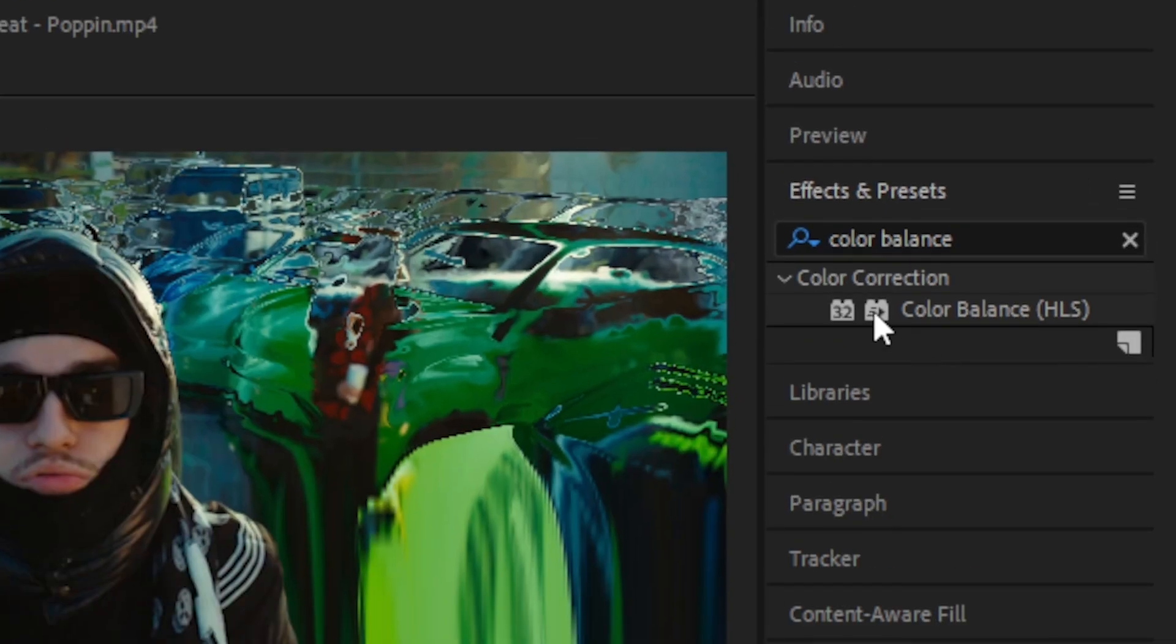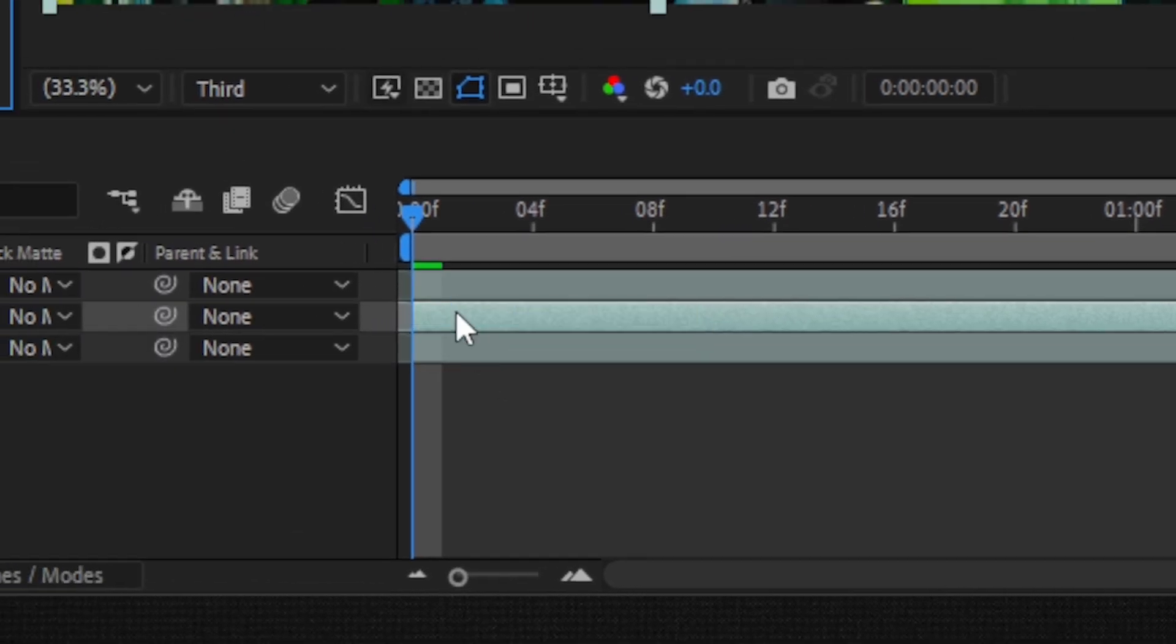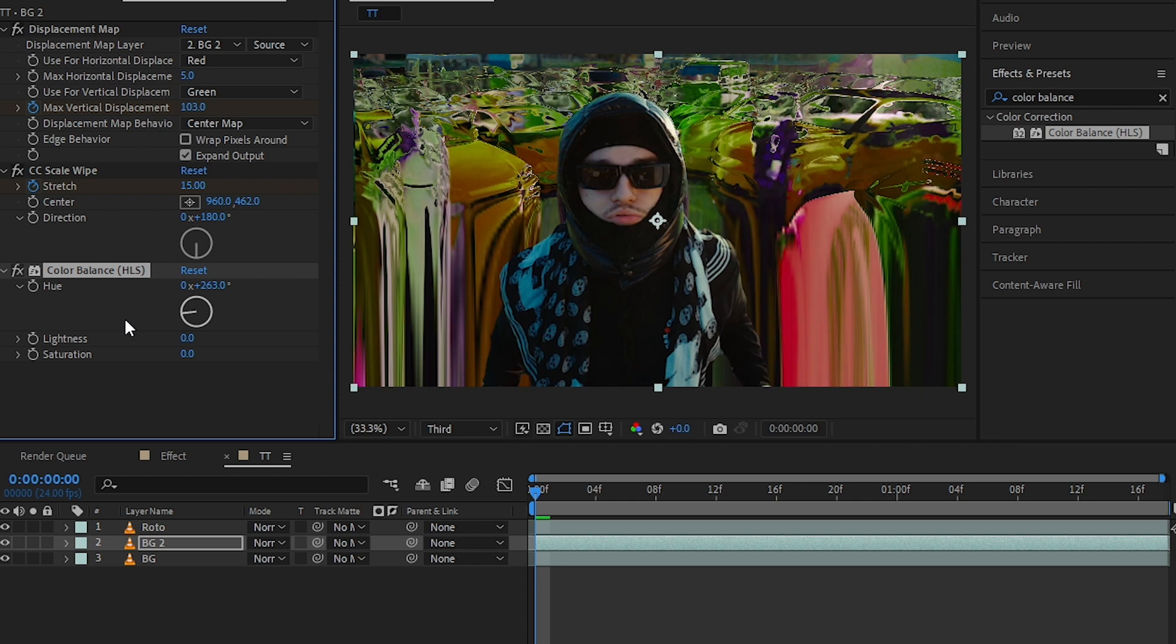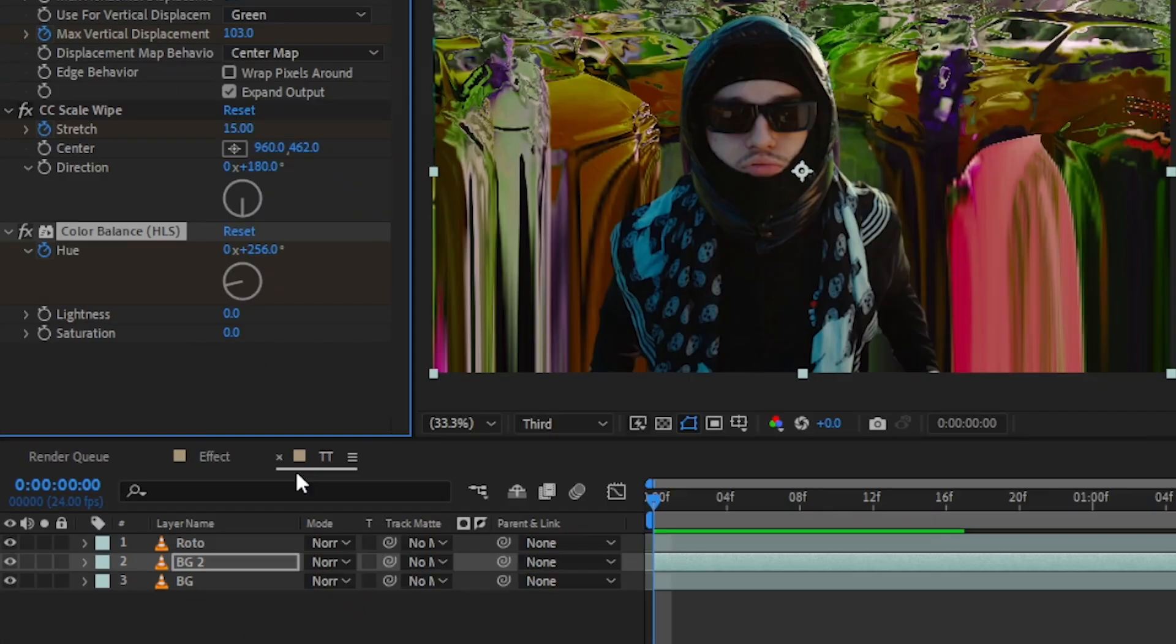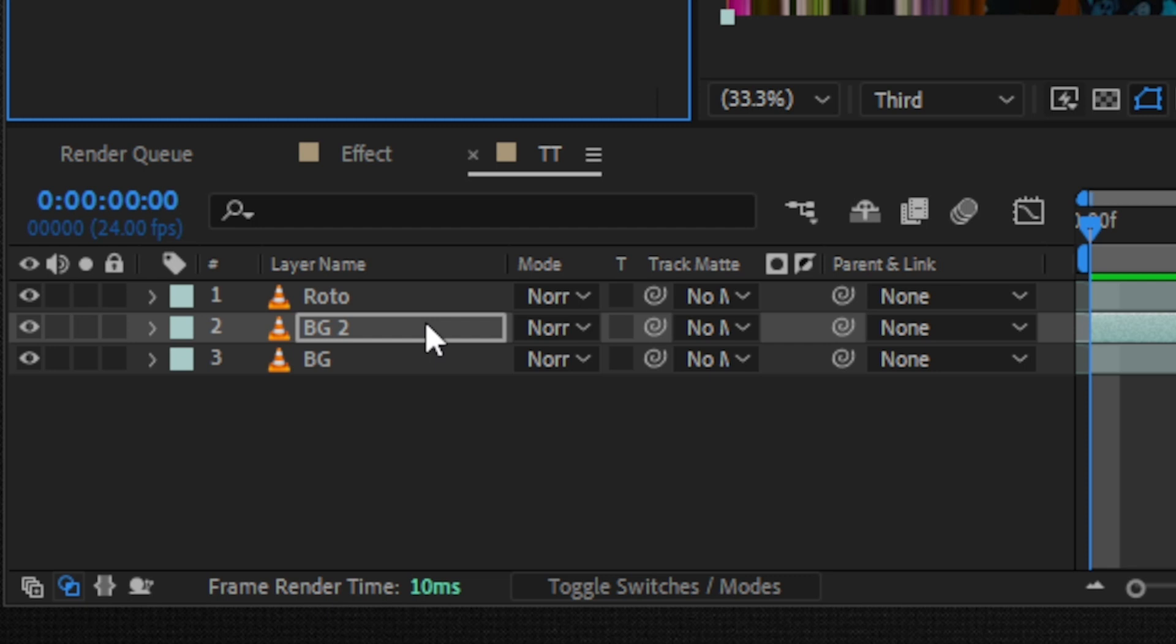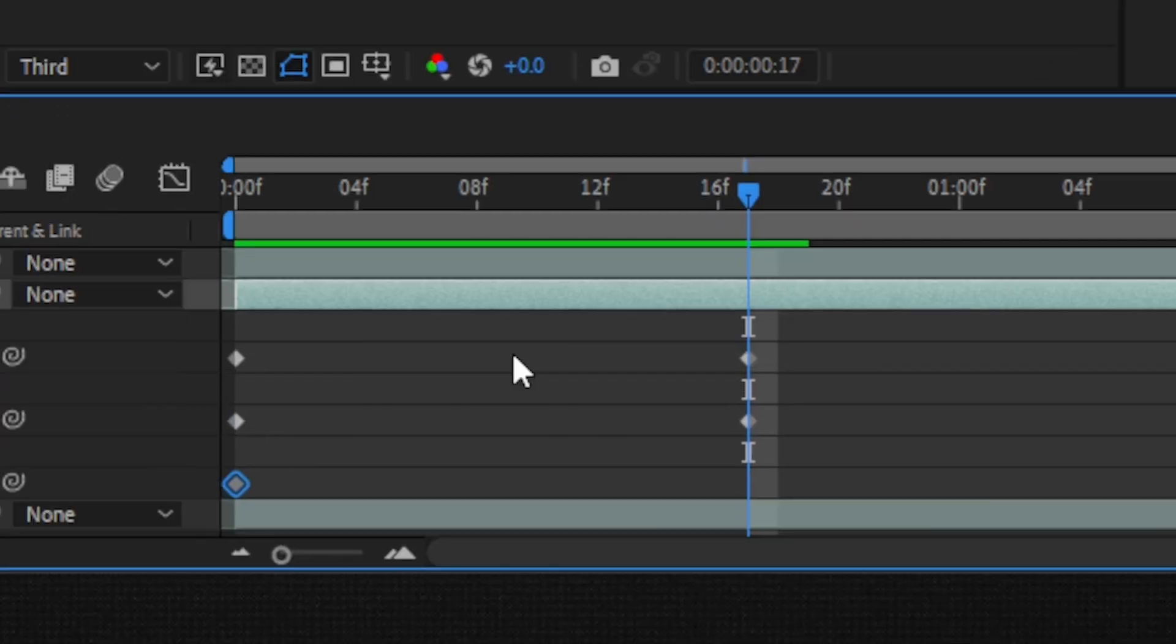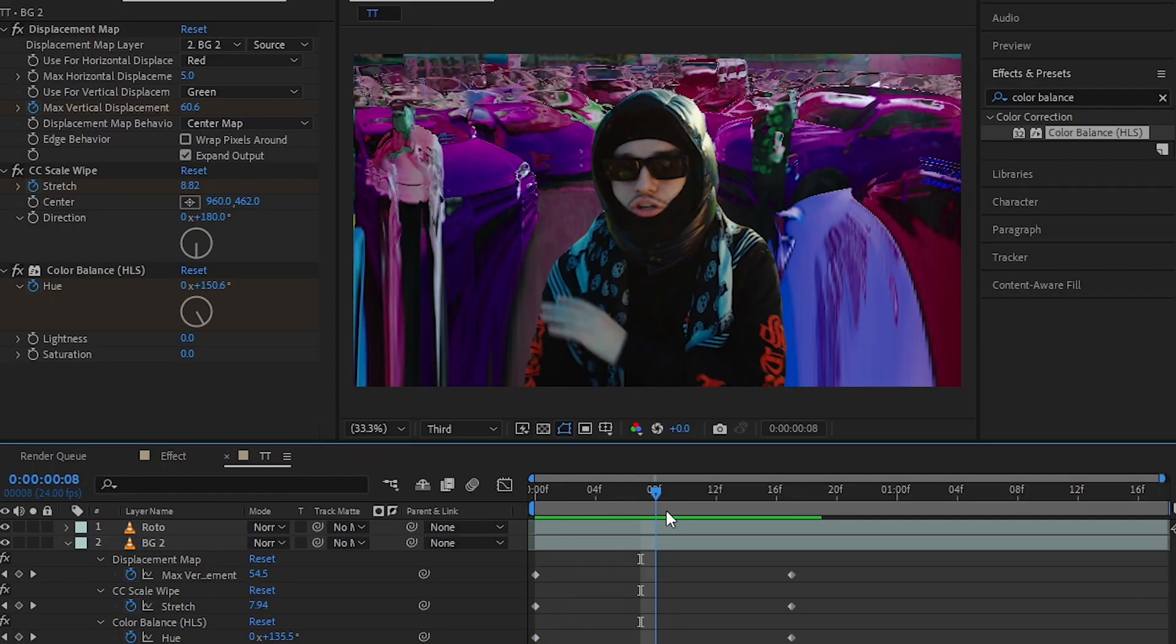Going to my effects and preset, I'll drag the Color Balance HLS to my middle clip again. Then you can set it to whatever color you like. I'm gonna go with this. I don't know, it's kind of look, I guess it looks cool. Then hit the stopwatch icon in here. Then go into your timeline and just hit U to bring up all the keyframe, and going to the last keyframe again and set it to zero. So we have a color cycle like this.